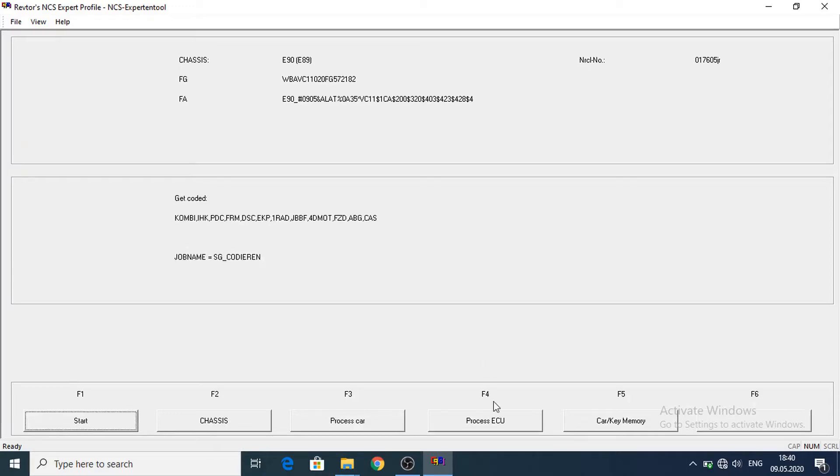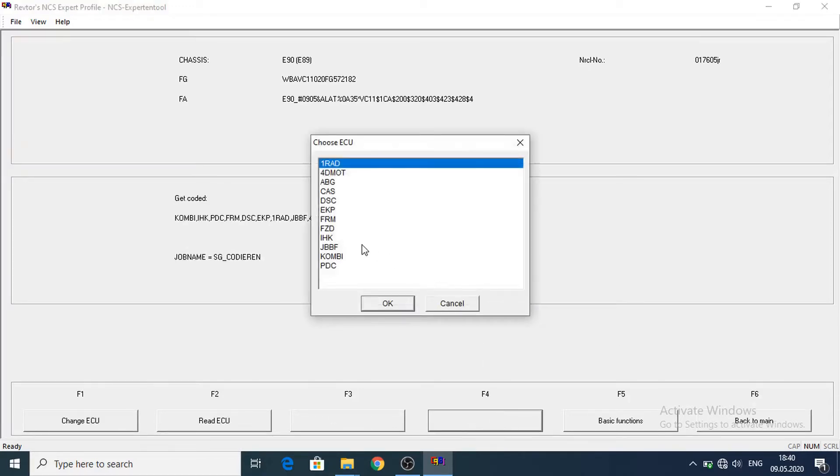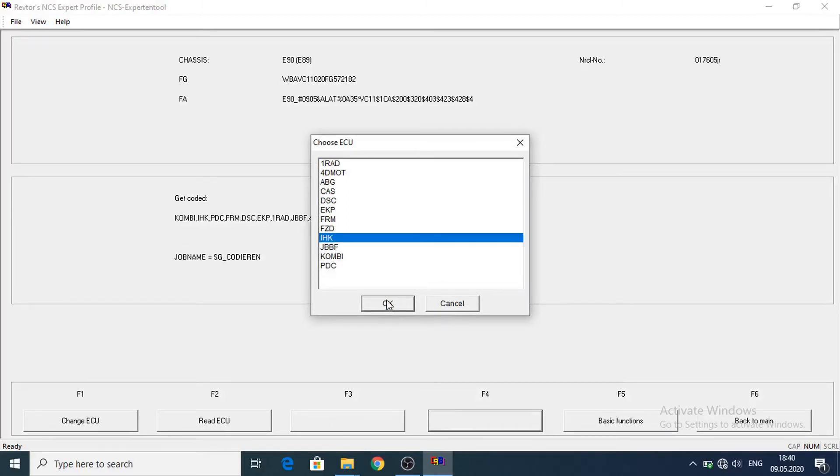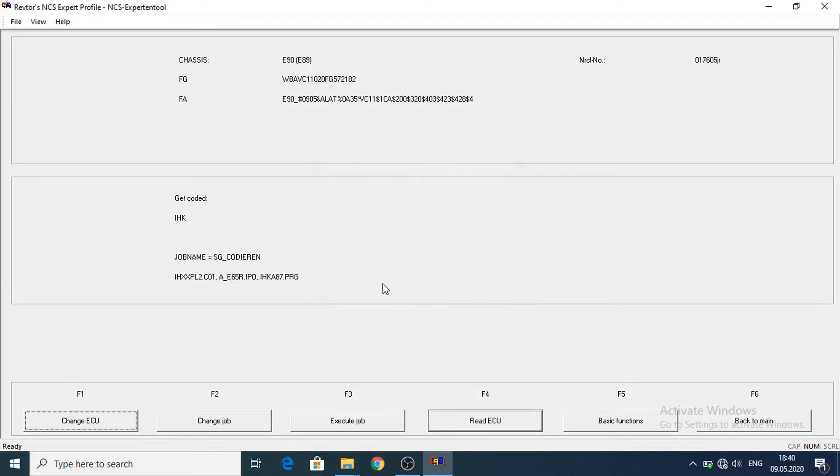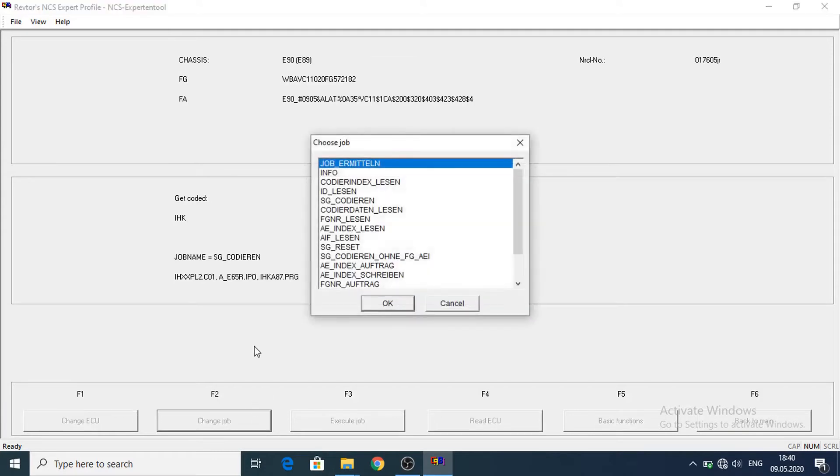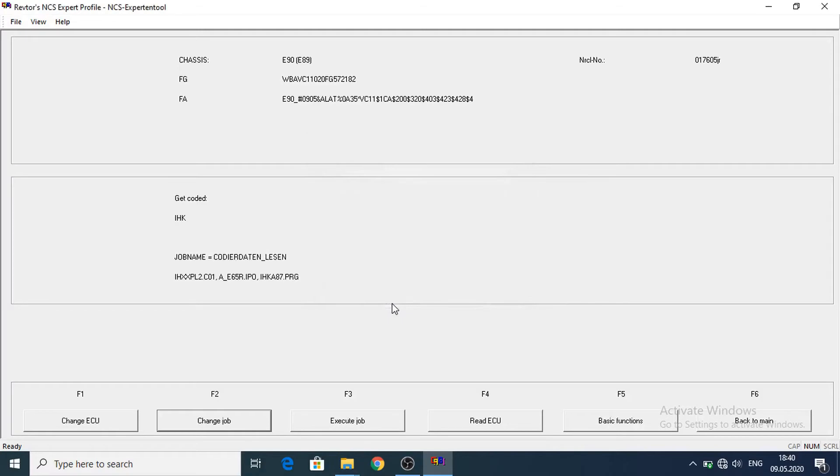Now let's select Processes U. Let's go to IHK. This is the climate module. Let's change the job to read the data. To code your data and listen. Let's execute the job.